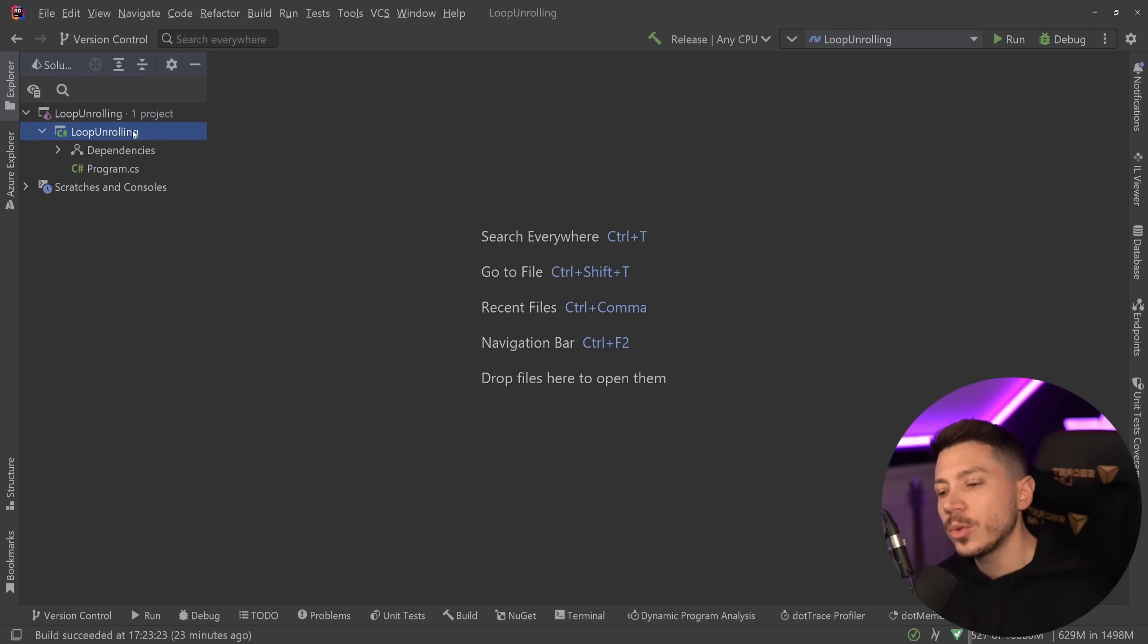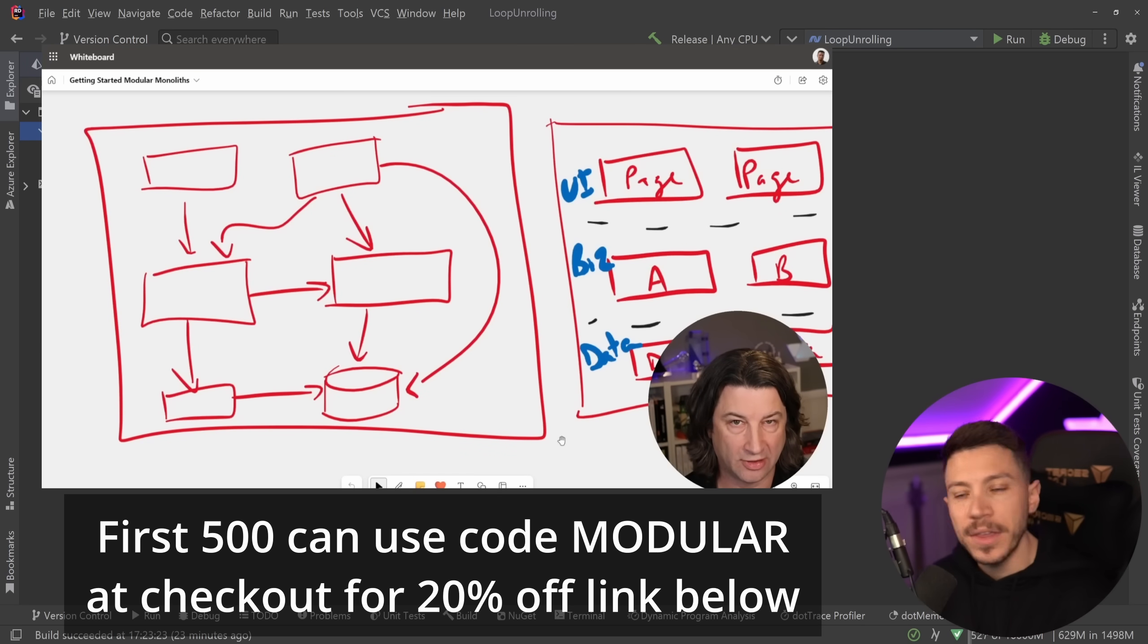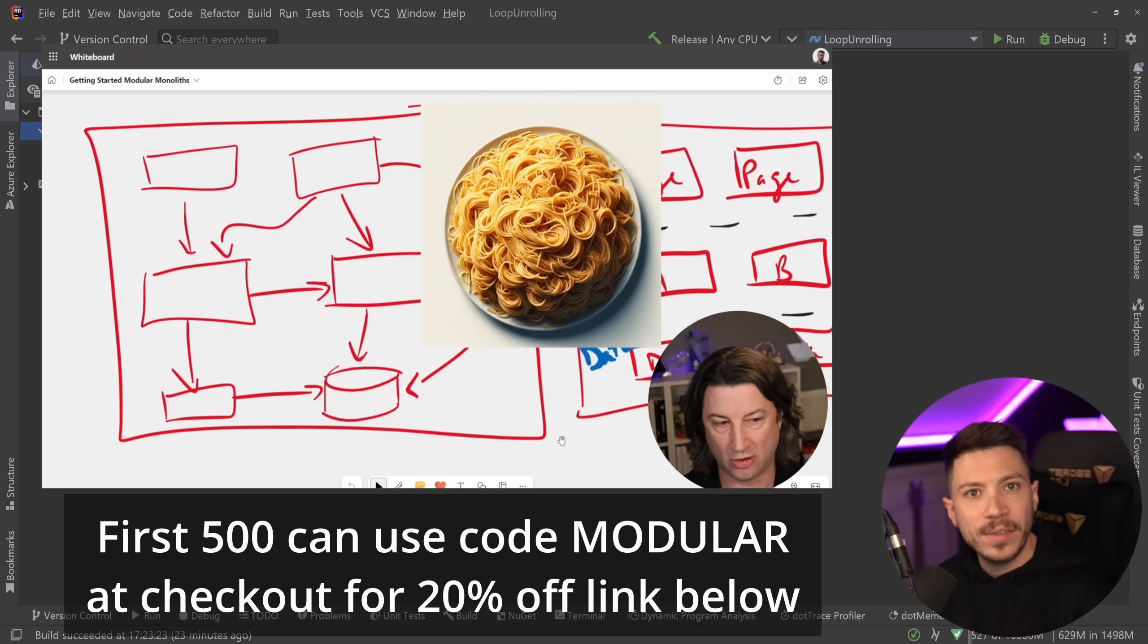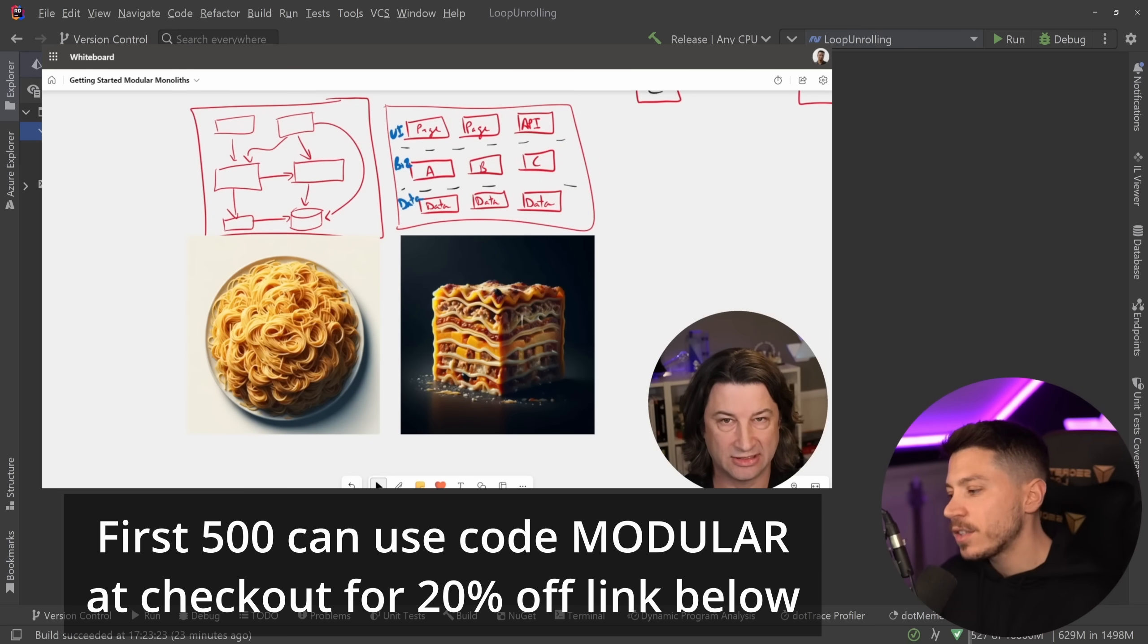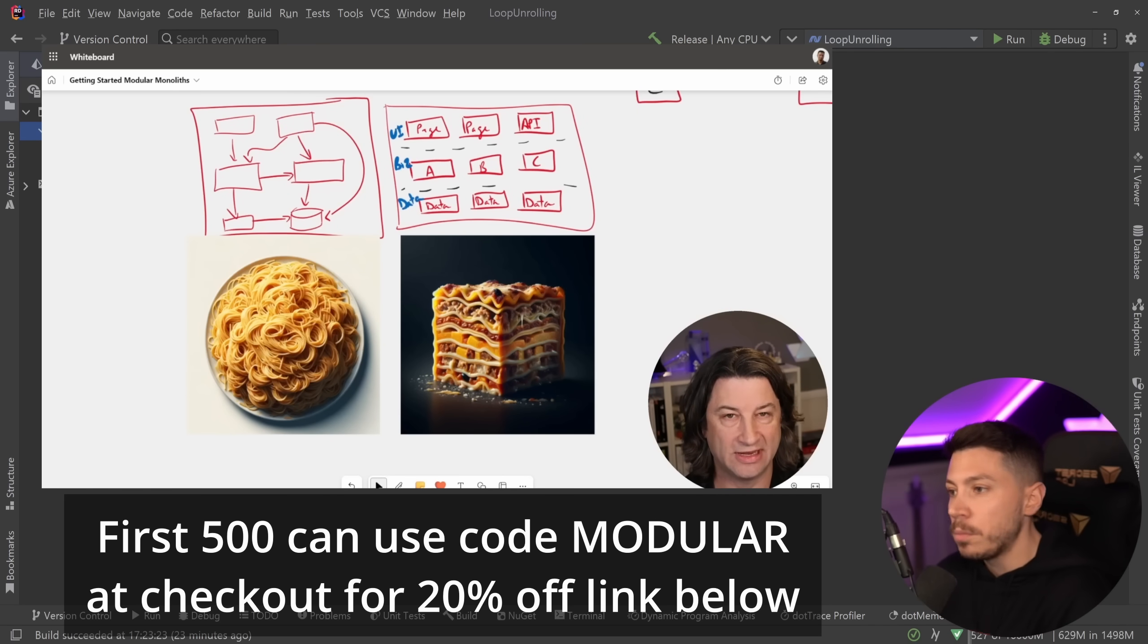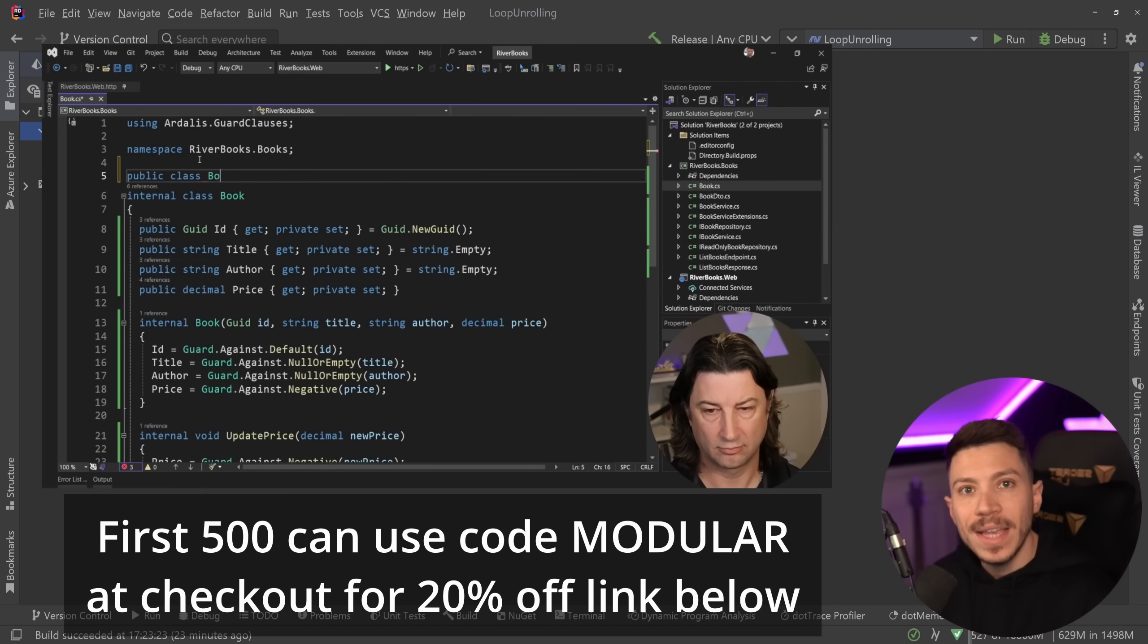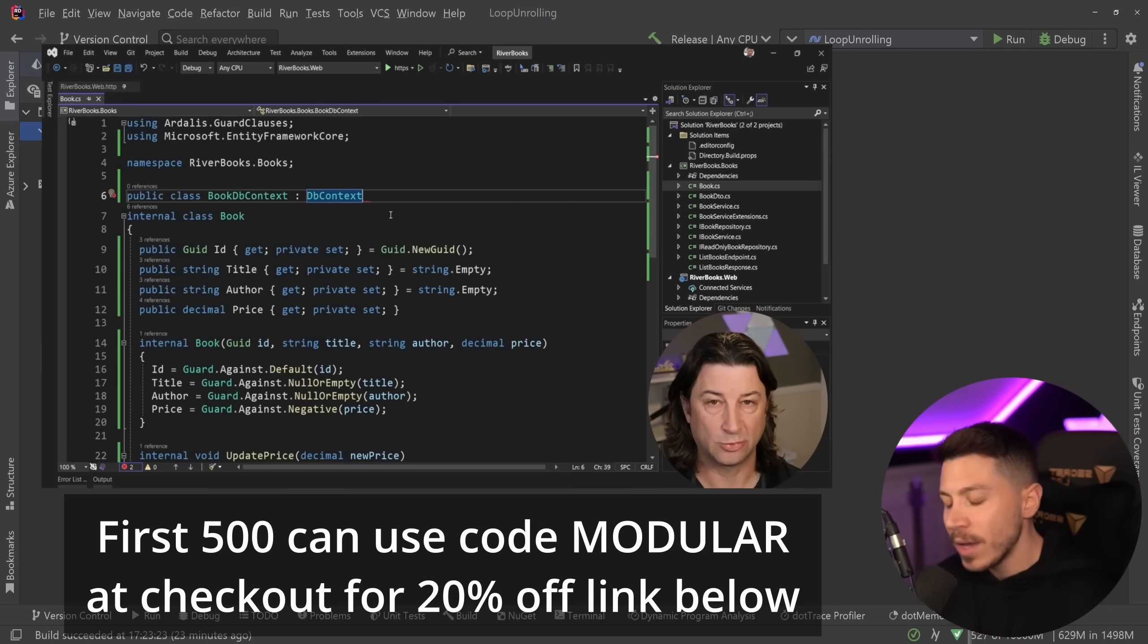Now before I move on I'd like to let you know we just launched a brand new course on Dome Train called Getting Started with Modular Monoliths in .NET and is authored by the legend Steve R Dallas Smith. I'm sure Steve has taught many of you already with courses on other platforms like Pluralsight but now he authored his first of many courses on Dome Train and it's all about how to get started with modular monoliths.